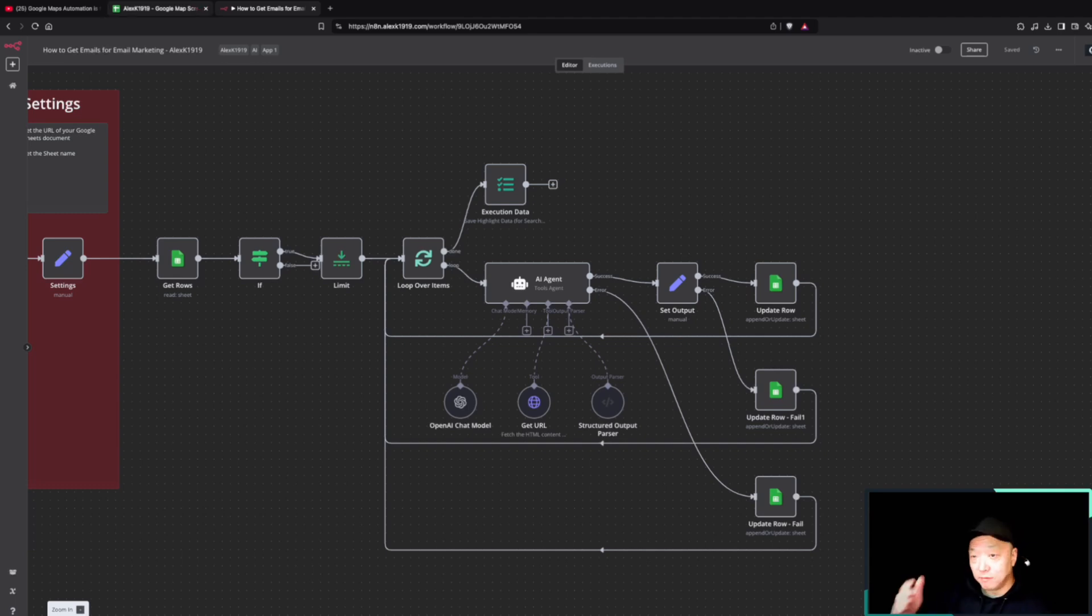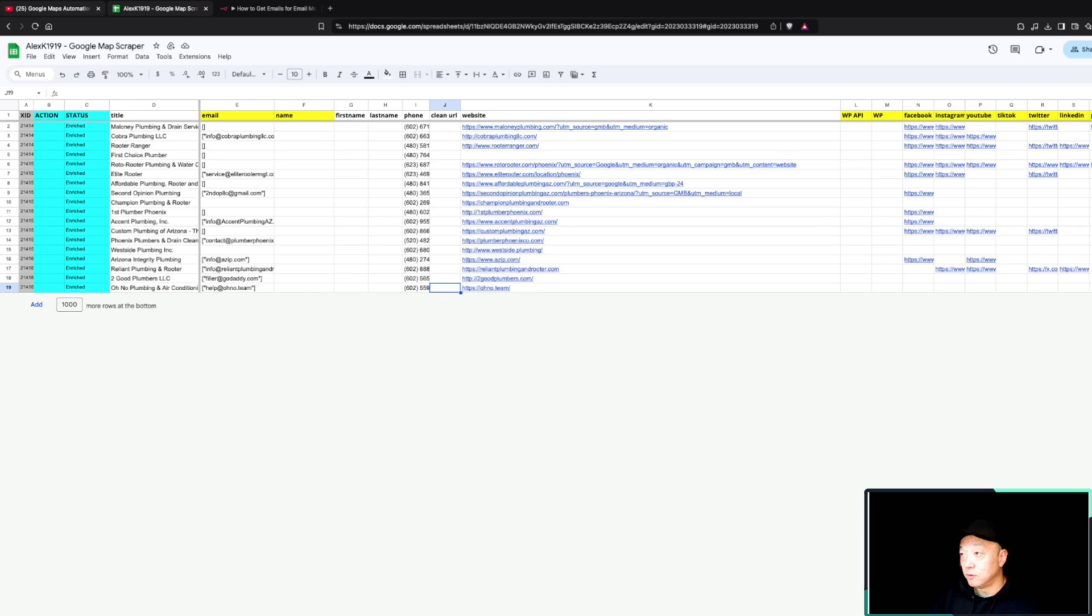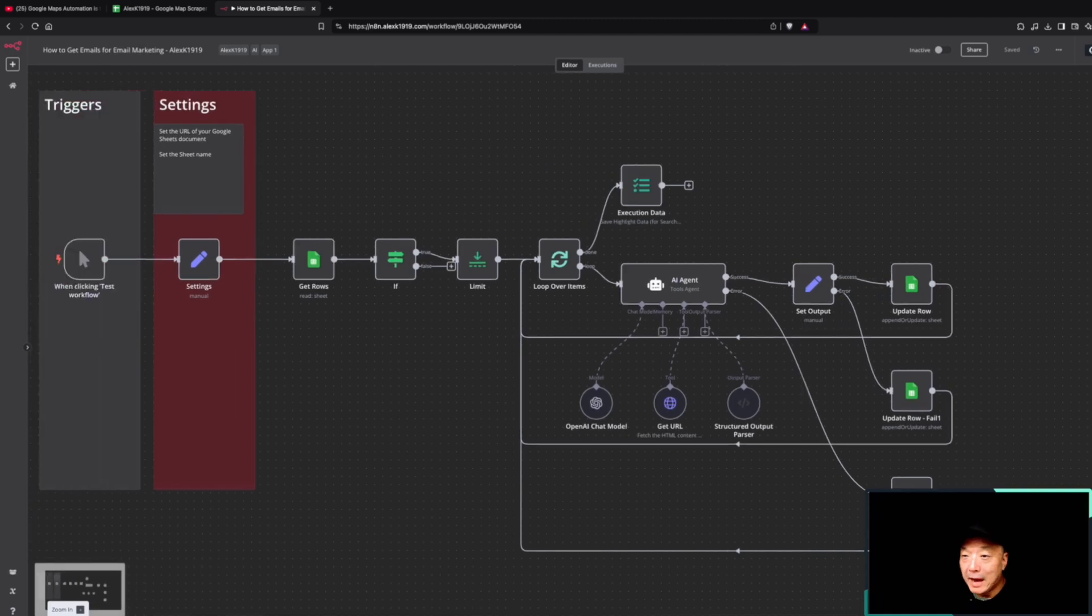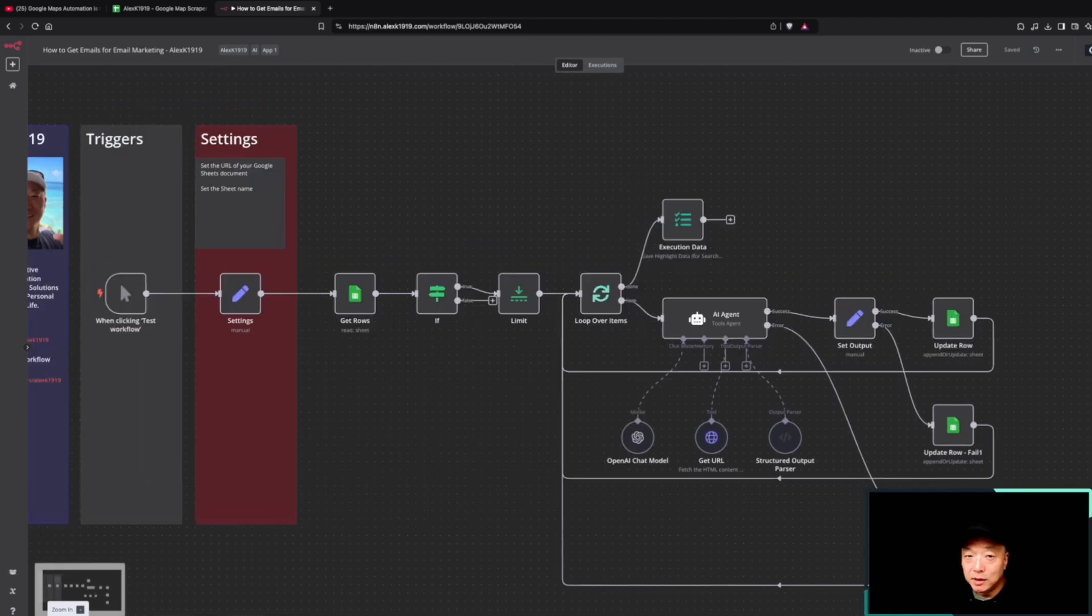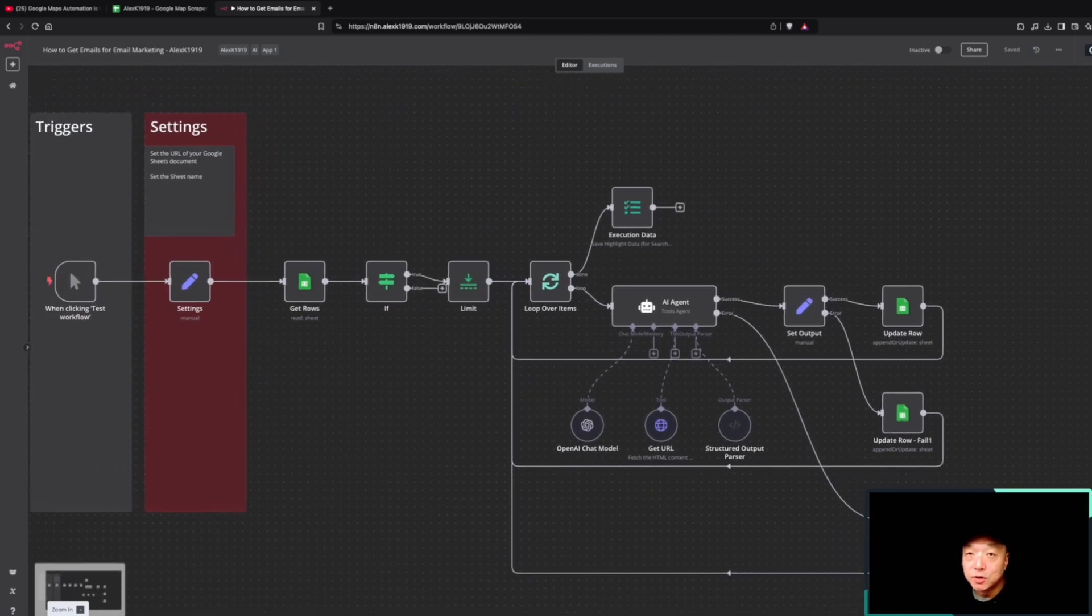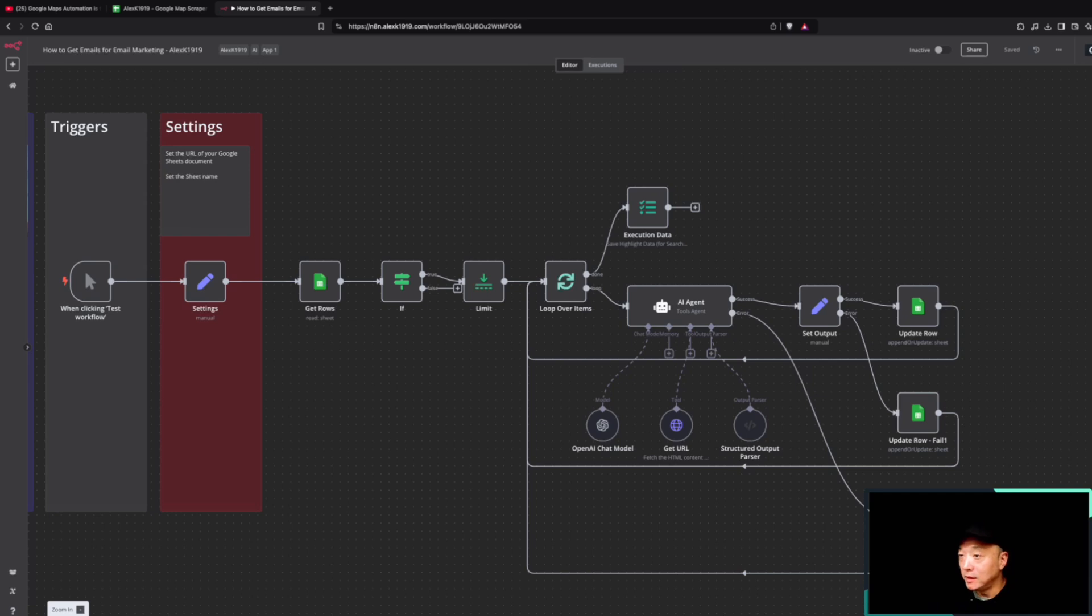Once you have a list of leads, whether it's from the workflow that I showed you guys that pulls from Google Maps or you have a different list, this can be a very quick and easy way for you to be able to add email addresses and social media channels to the list of leads you have.